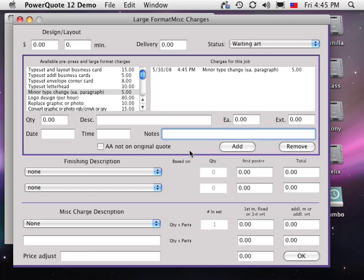The list on the left are the available charges, and the list on the right are the charges added to this particular estimate. PowerQuote makes it easy to track and charge for extra file work some jobs require.